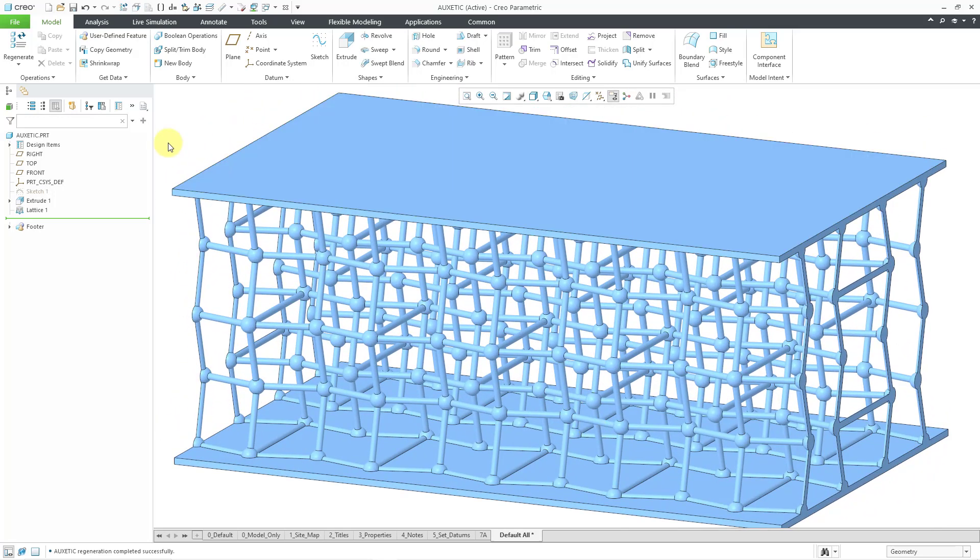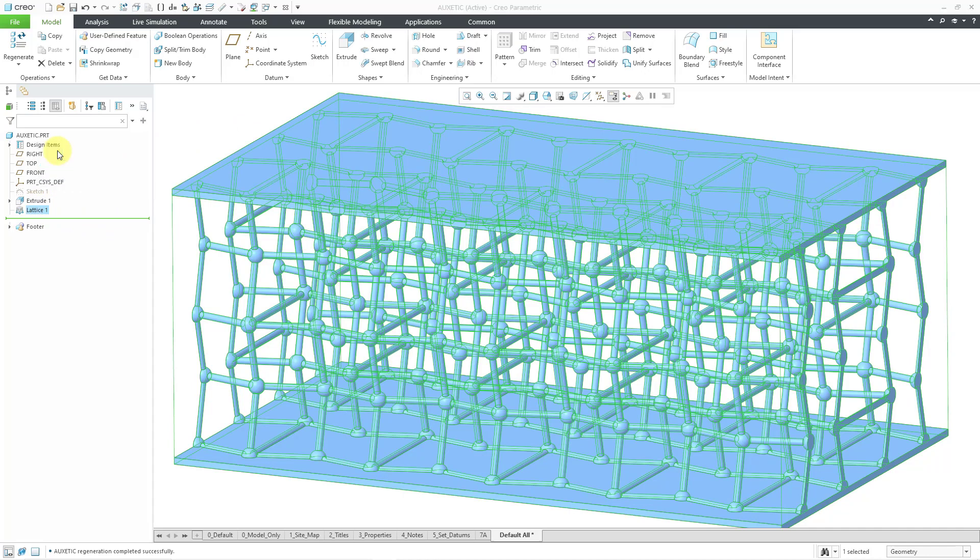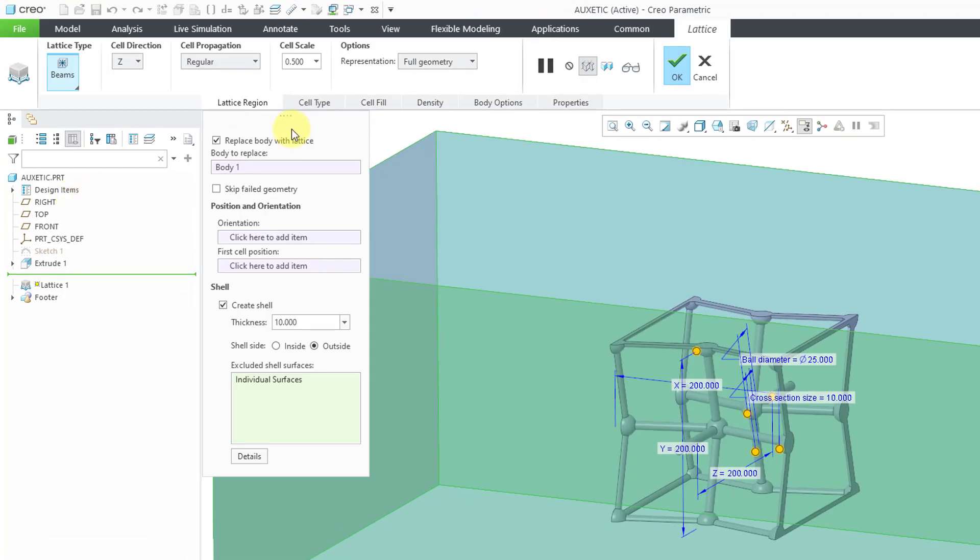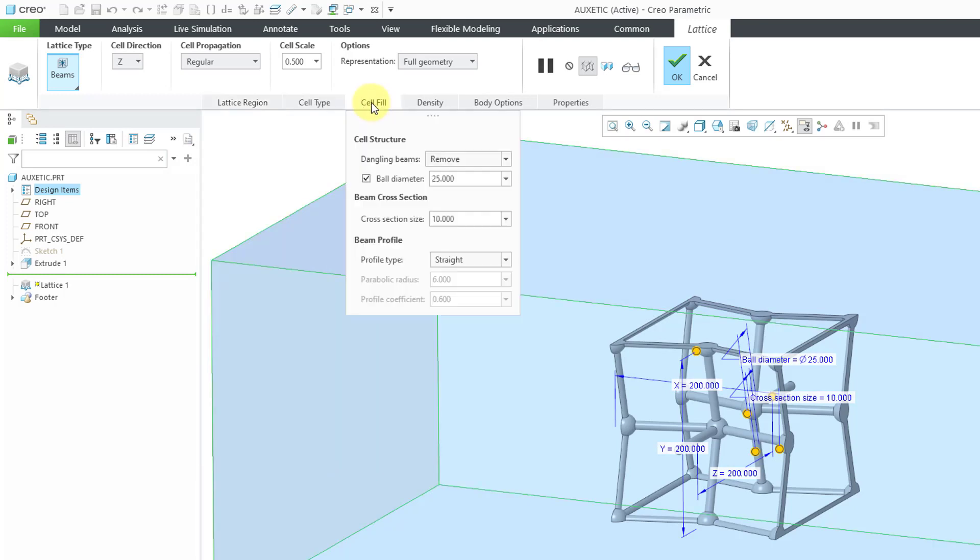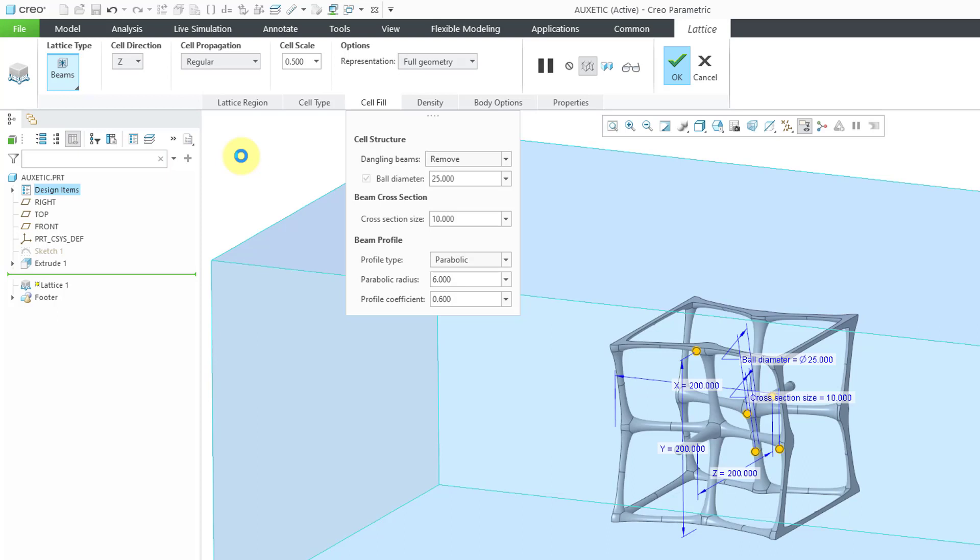Alright, let me edit definition to show you some of the other different options. I will click on the feature in the model tree, then use the edit definition command from the mini toolbar. Let me click in a cell just so that the excluded surfaces are not selected. Now, let's go to the cell fill and I'm going to show you what a beam profile of parabolic looks like. I'll choose that. Let's give it a few seconds to recompute the shape of the geometry. And so there you can see it is a bit more curved. There are two different values that you can enter into different parameters for a parabolic profile. You have the parabolic radius and a profile coefficient. Let me go back to straight.